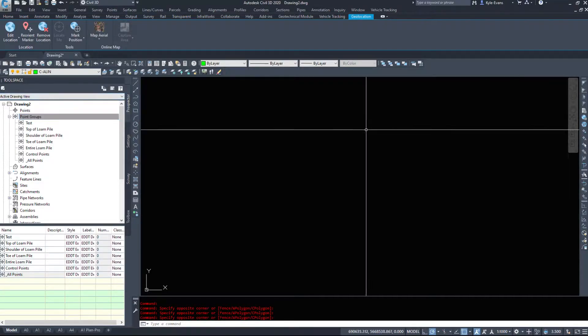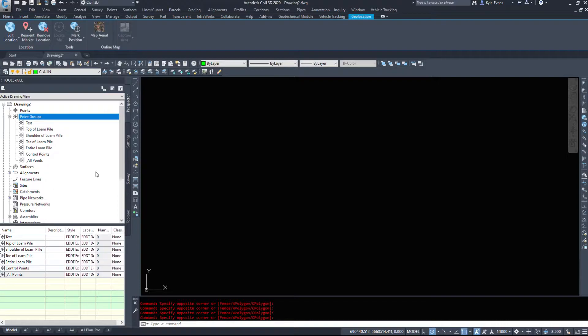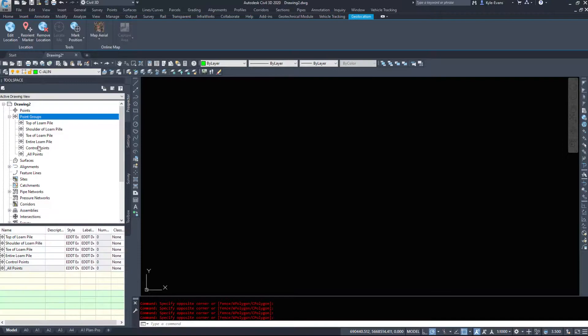I'm in a blank drawing. We're going to insert that loam pile that we were using before. Here's all the point groups. I'm just going to delete this one and we'll reinsert it again.